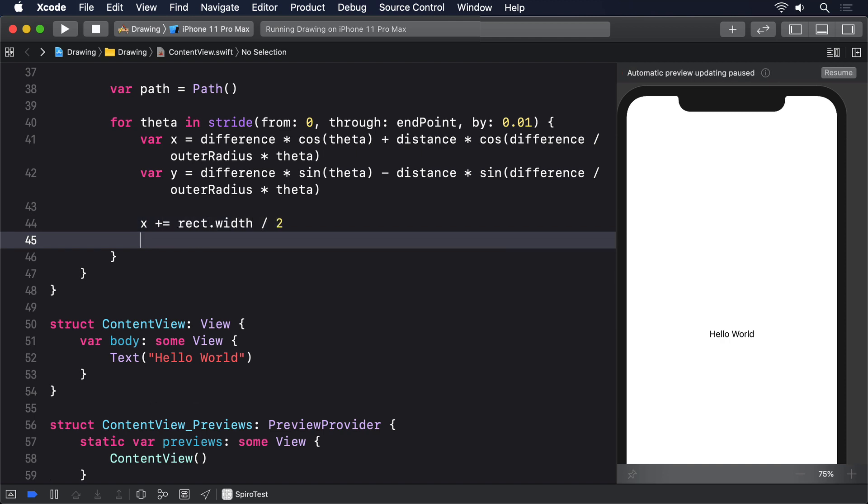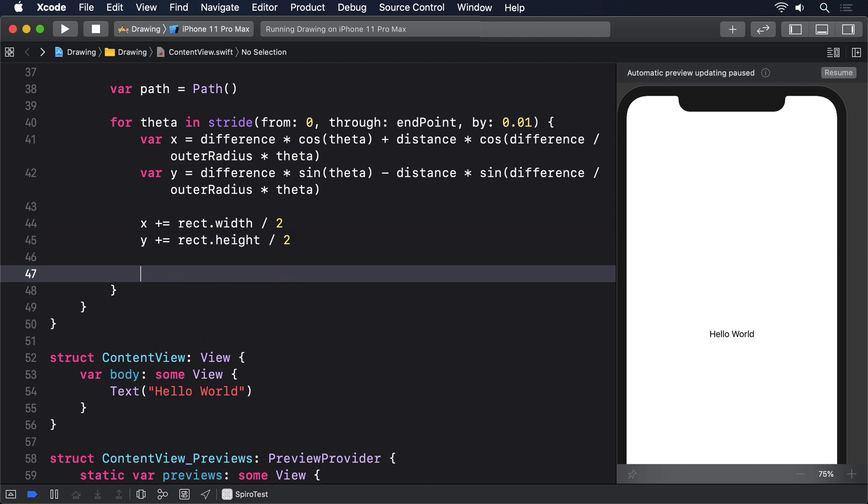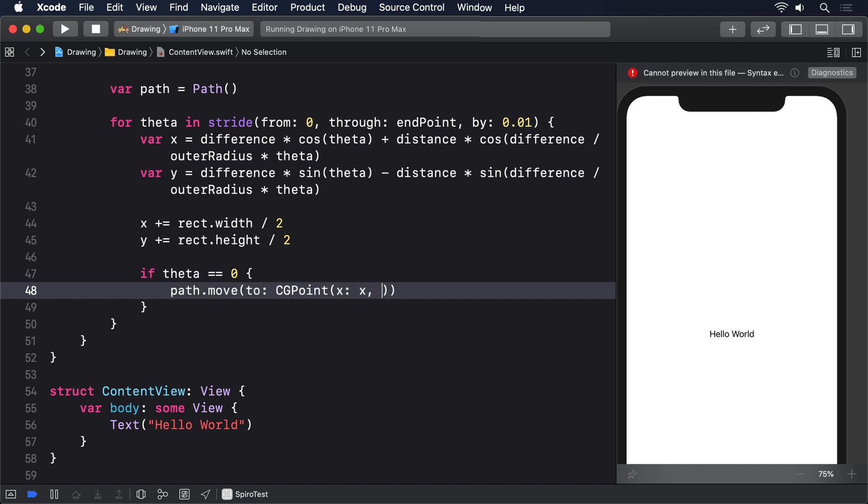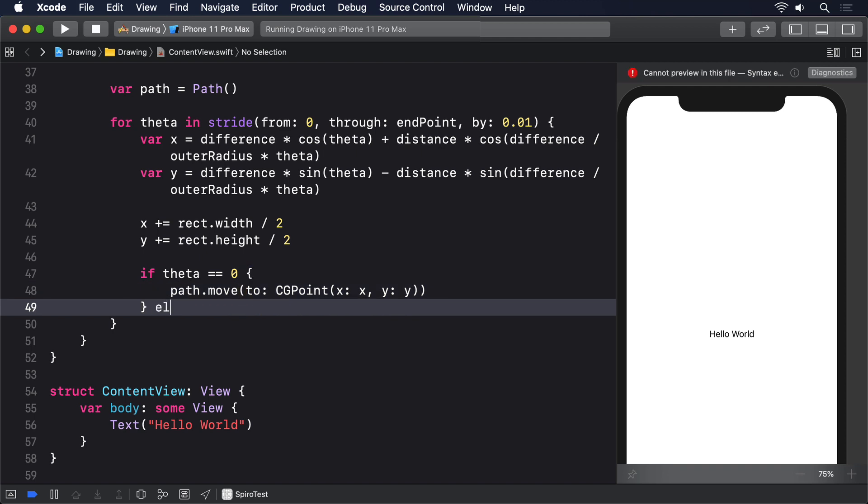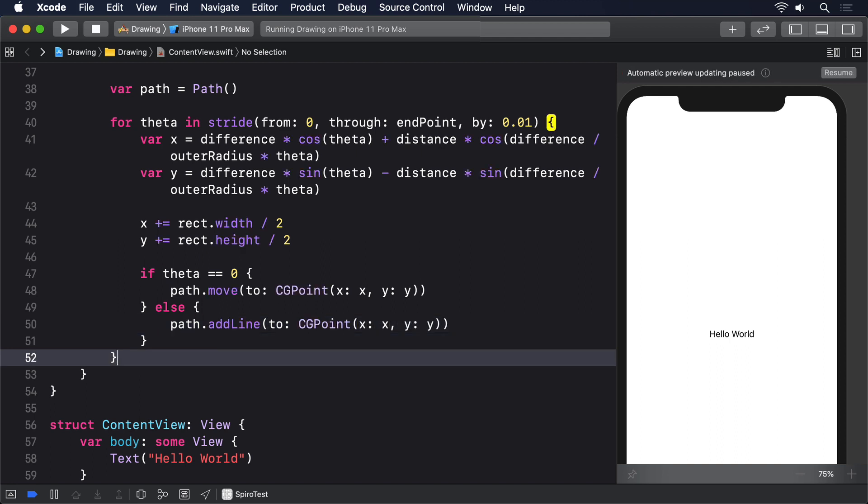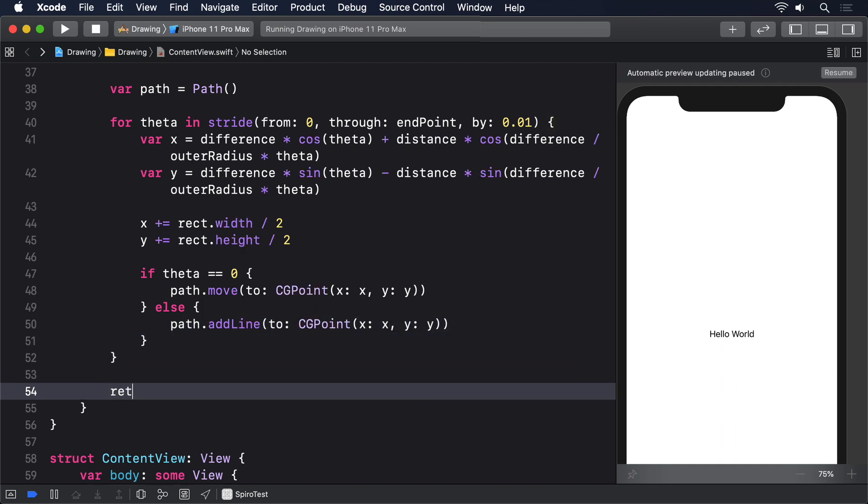Then we'll offset the x and y to make sure it's centered inside our drawing rectangle. x += rect.width / 2 and y += rect.height / 2. Now if theta is equal to 0, it's our first point, we'll say path.move(to: CGPoint(x: x, y: y)). For all other values we'll do path.addLine(to: CGPoint(x: x, y: y)). And finally return path.